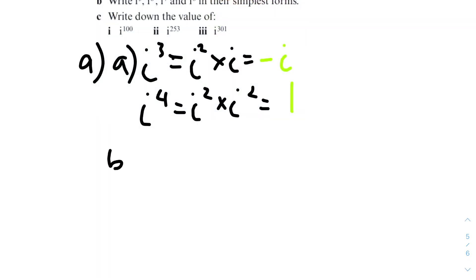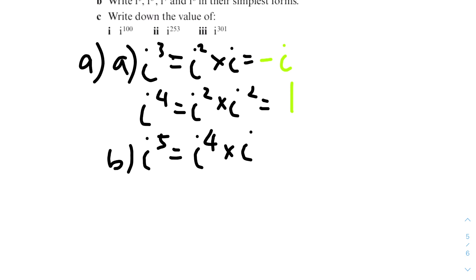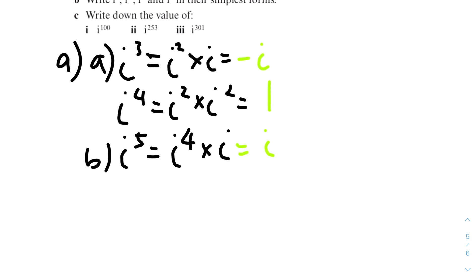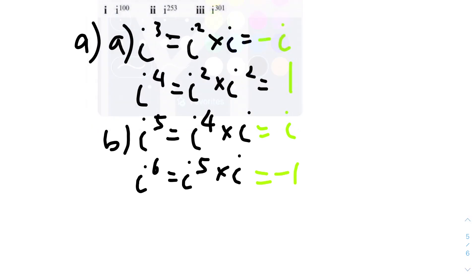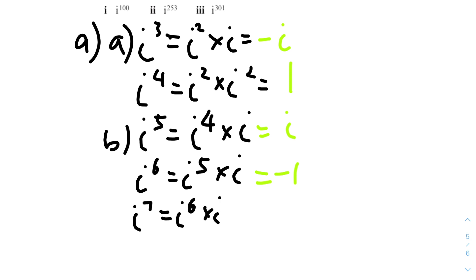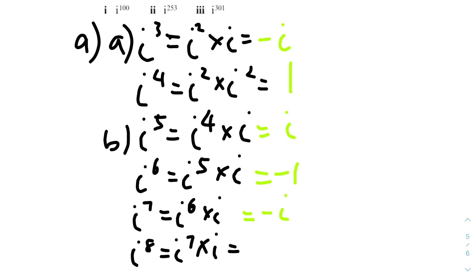Part B continues the pattern. i⁵ = i⁴ × i = 1 × i = i. i⁶ = i⁵ × i = i × i = −1. i⁷ = i⁶ × i = −1 × i = −i. i⁸ = i⁷ × i = −i × i = 1. So the powers of i repeat in a cycle of 4: i, −1, −i, 1, and then repeat.